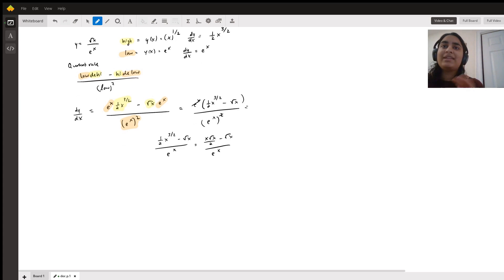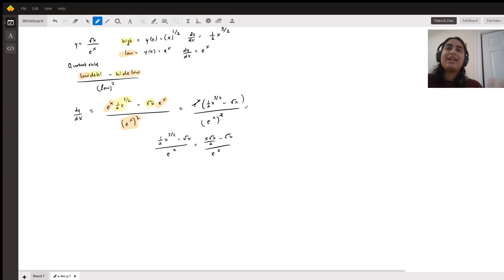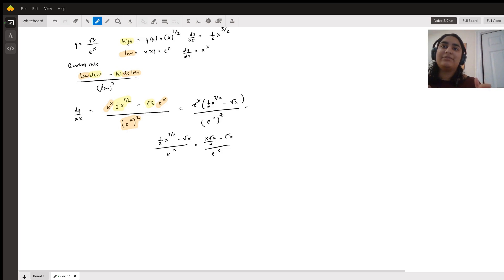So the way I like to remember the quotient rule is: low d high minus high d low over low squared. I think it's just a really fun way to remember something that involves a lot of components.